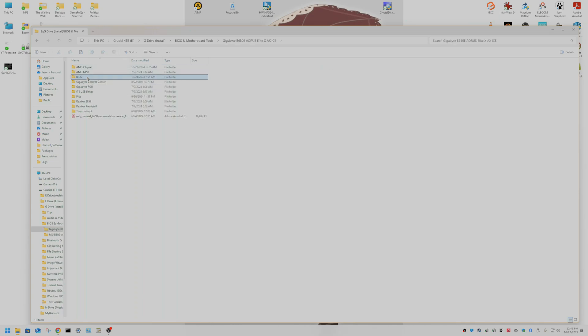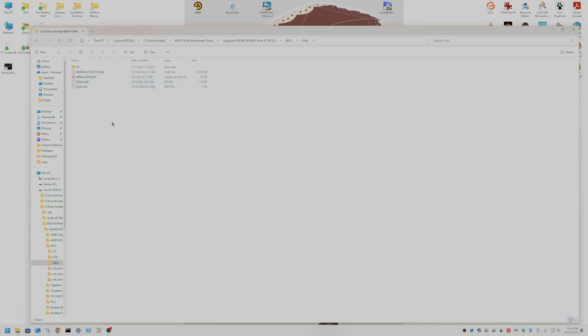I have the Gigabyte B650E AORUS Elite X AXE Ice. The latest BIOS for that is F34D.